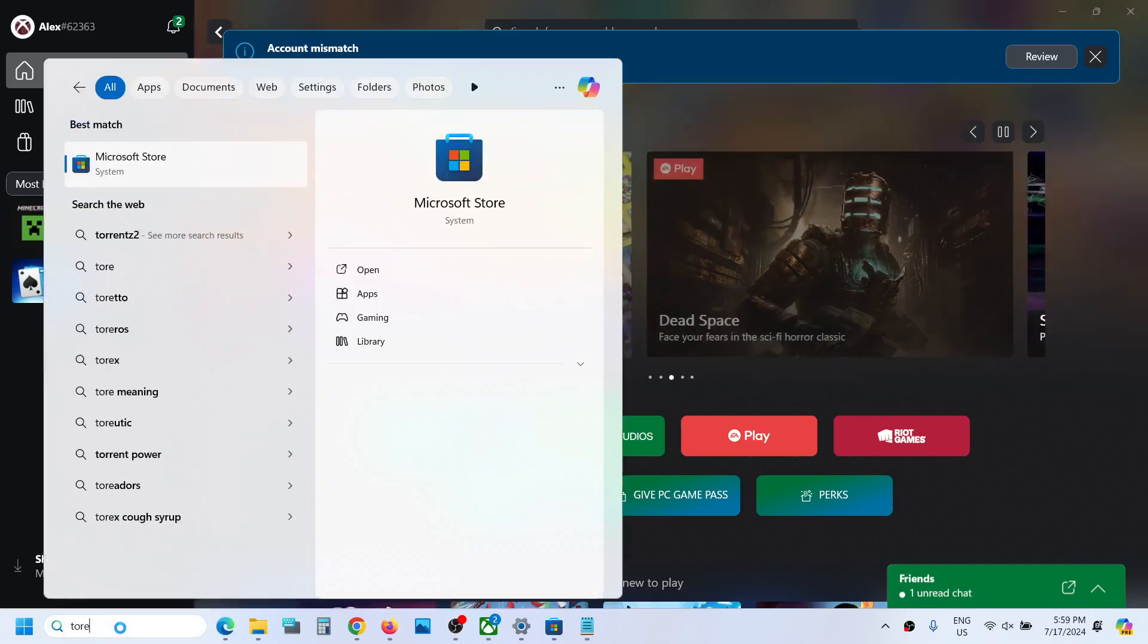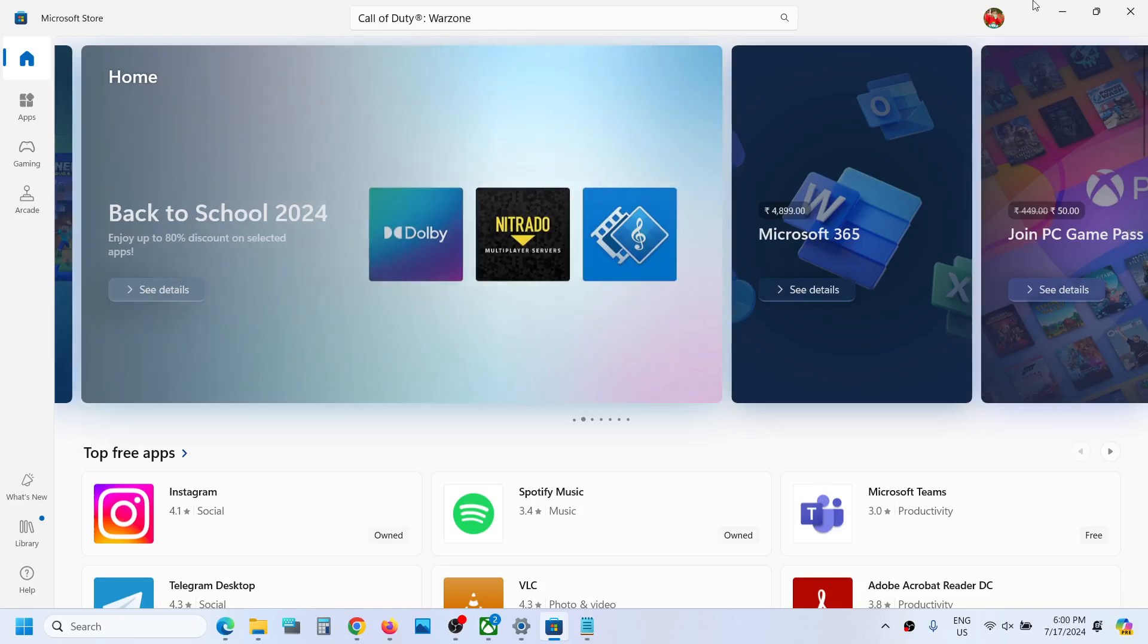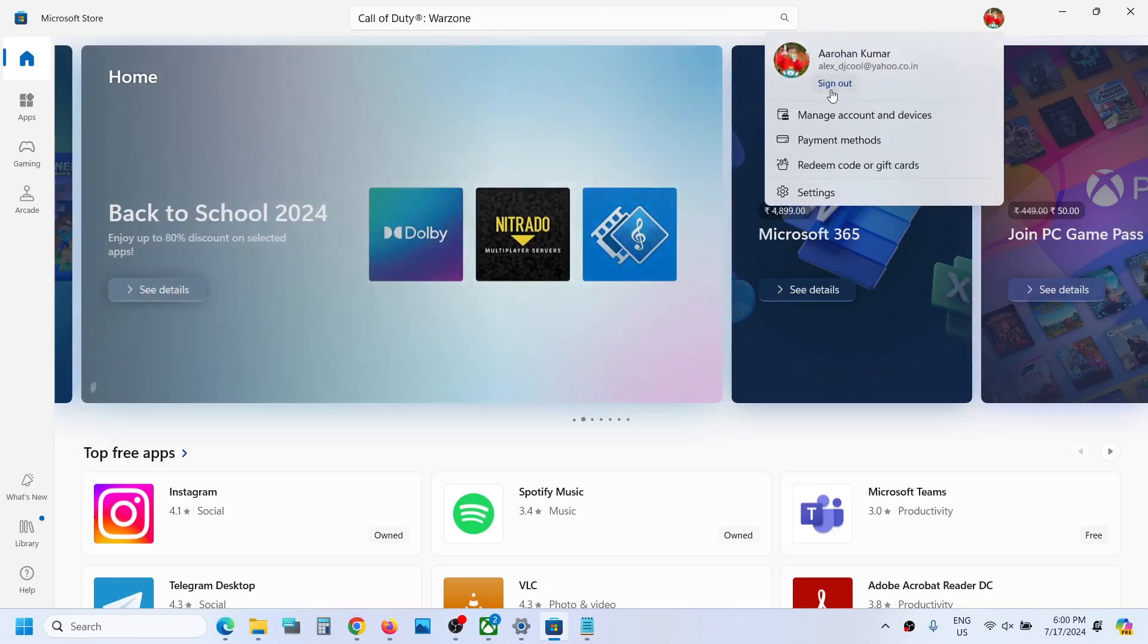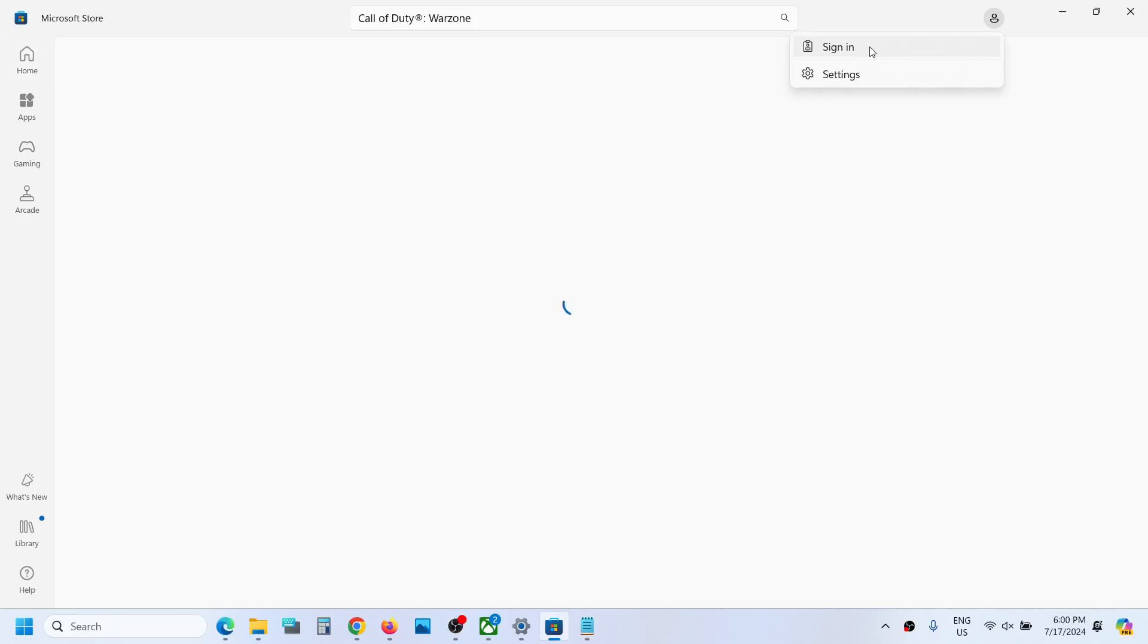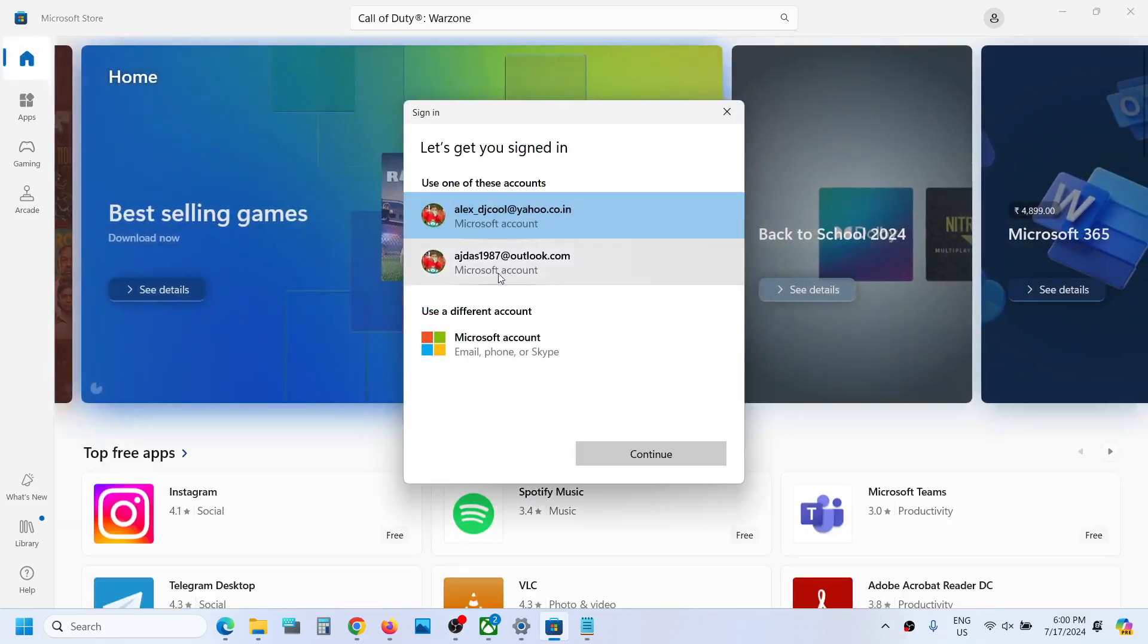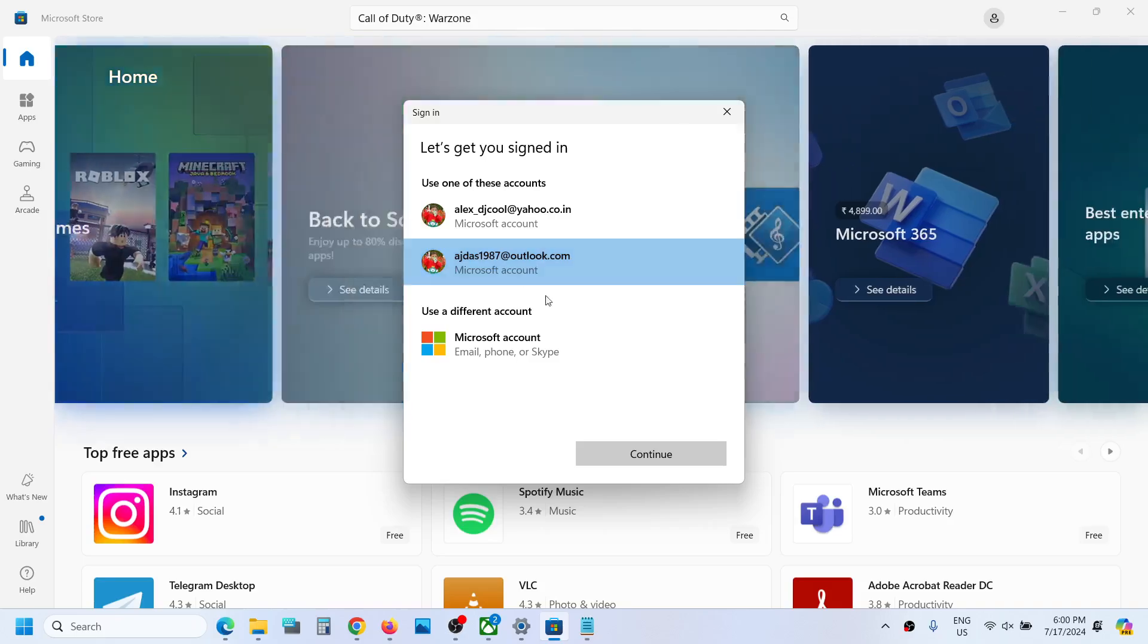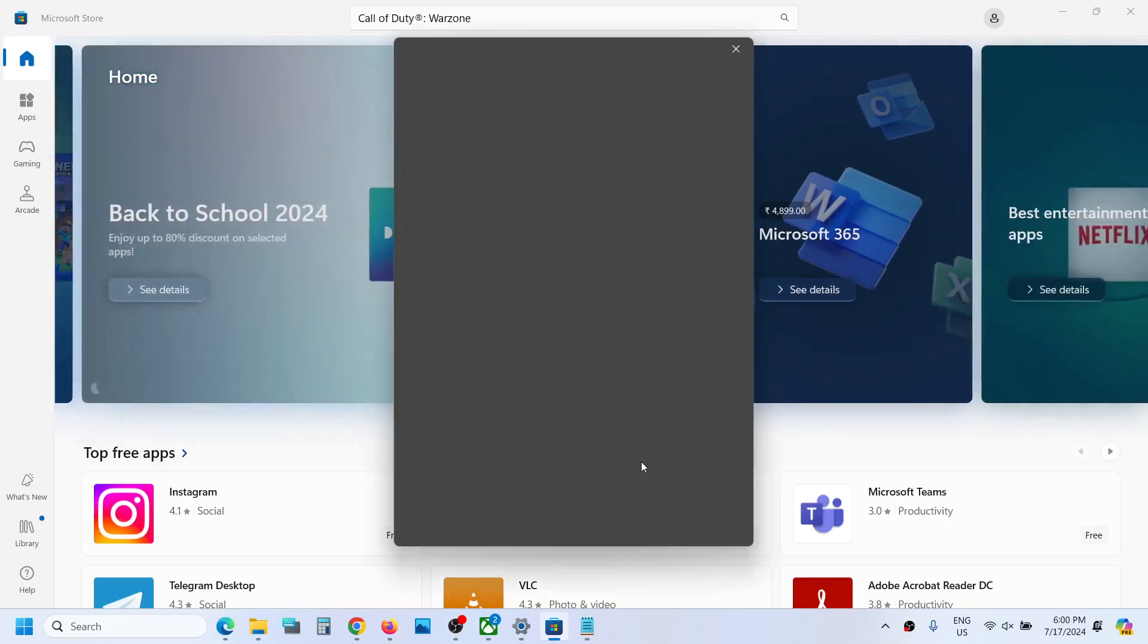Once you open Microsoft Store, on the top right you can see a profile icon. Click on it, then click sign in, and login with the account which has the game pass. Make sure you select the right account which has the game pass, then click continue.